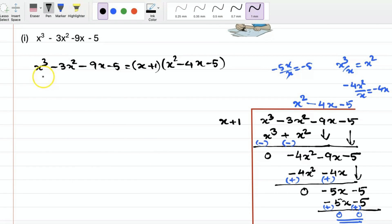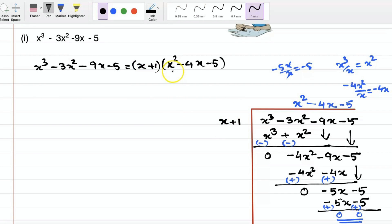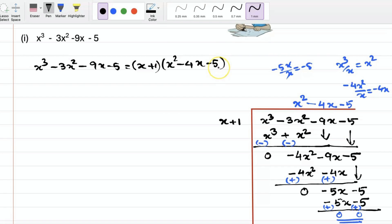This is how we do the division. Now we can write x cube minus 3x square minus 9x minus 5 equals x plus 1 — that is our first factor — into x square minus 4x minus 5, the quotient. For the remaining two factors, we need to factorize x square minus 4x minus 5 by splitting the middle term.